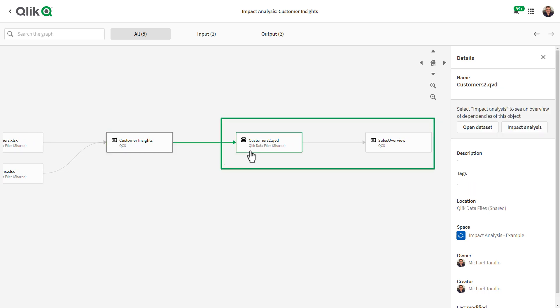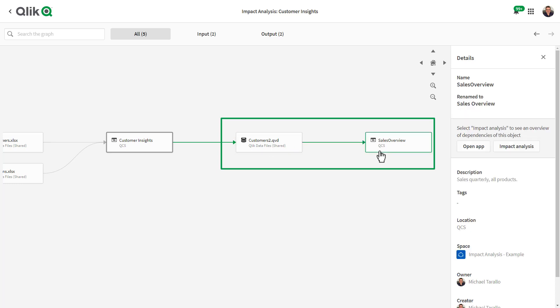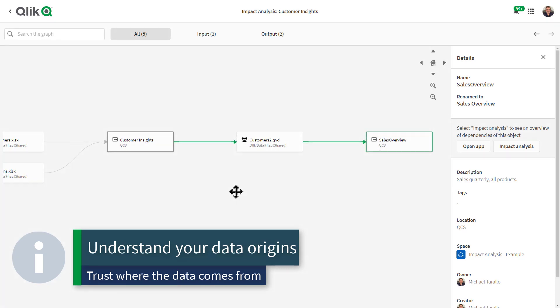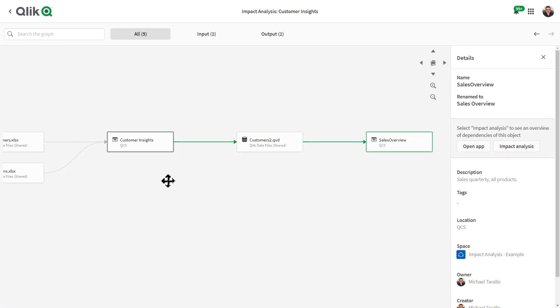After the app node, you can see what the app contributes to. In this case, it creates a QVD which also subsequently is used in the other Qlik Sense app, sales overview. You can see in one simple view that I can identify my apps and data's journey, allowing me to validate and have trust in my analytics.